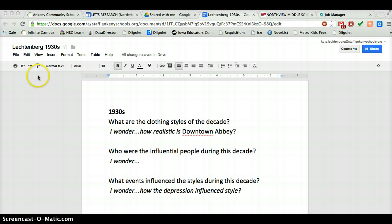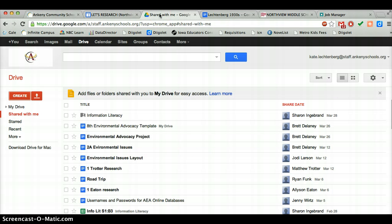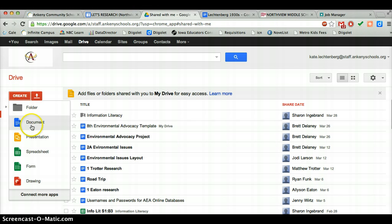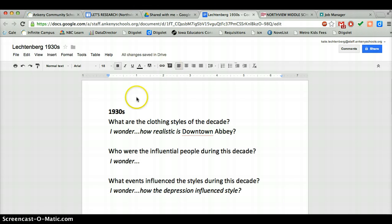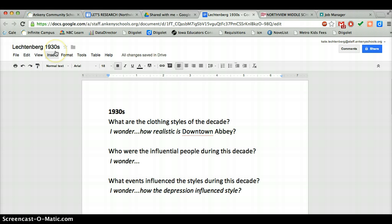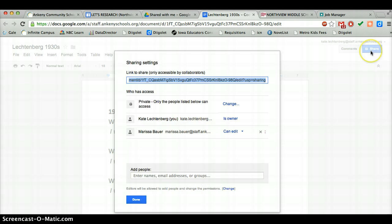I recommend using Google Docs, although you don't necessarily have to, but remember that'll make it accessible from home. Go ahead and create a document and you can title it with your last name and your decade. Ms. Bauer's just got one class of fashion so you don't need your class period. You can share it with Ms. Bauer.